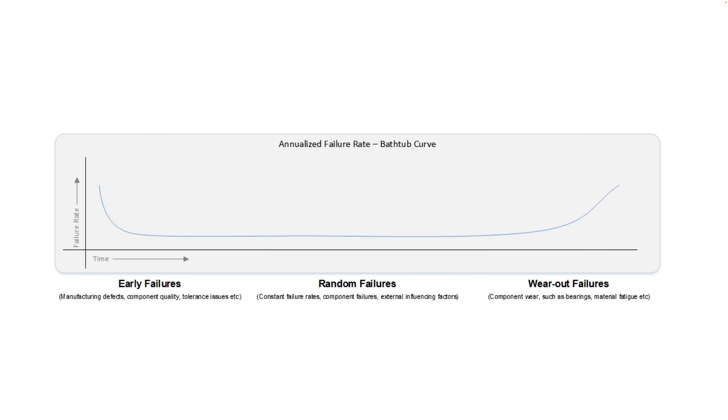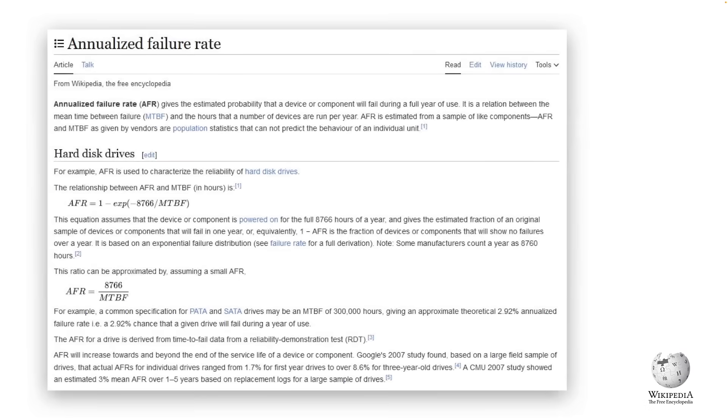But as the back end of the bathtub curve indicates AFR does increase later in life and that failure has become more and more likely. So let's talk about AFR specifically and why more data produces more robust information.